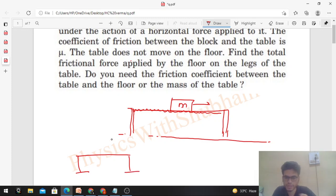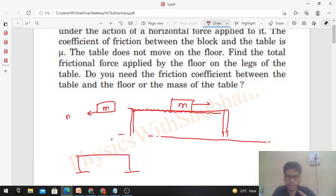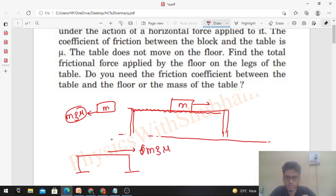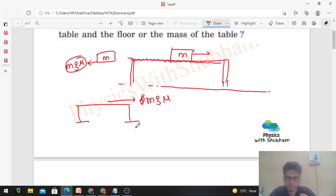We need the free body diagram of the table. Here is the table and the ground. Since the table is at rest, in the horizontal direction the force of friction applied by the ground on the foot of the table must balance the net horizontal force.